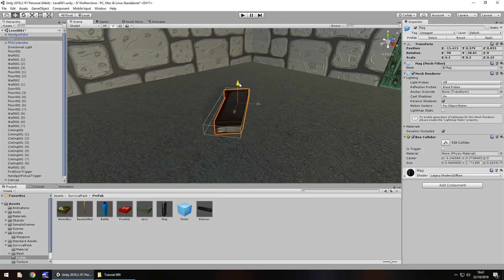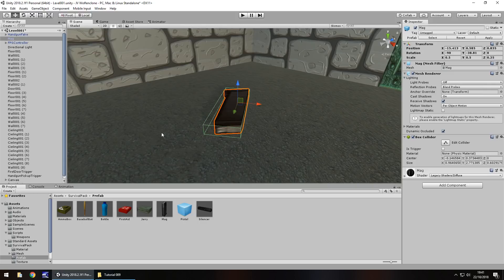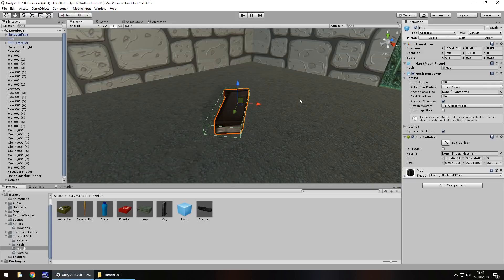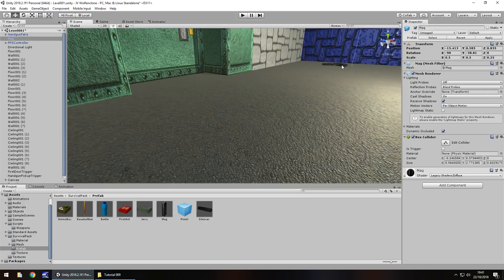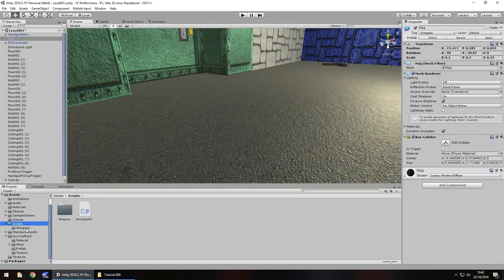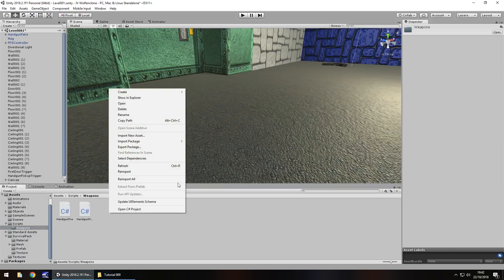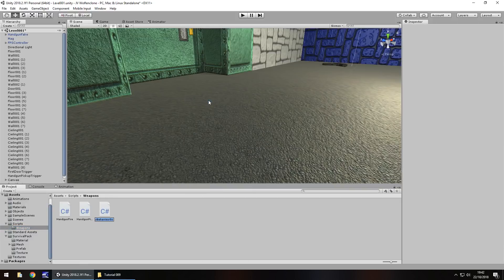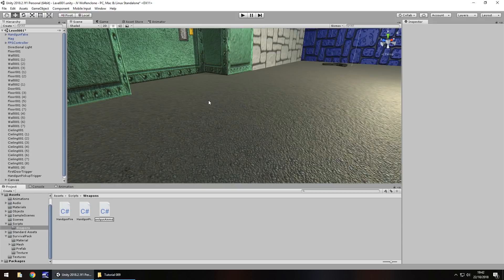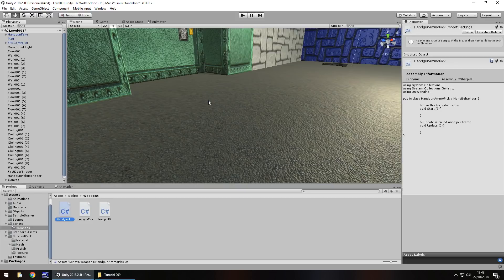So how do we make this ammo be something that we can pick up and display on screen? So this is where more UI comes into play and another script. So to do this, let's actually initialize the point of picking up this object. Now we can actually use this if we want to. It has a box collider on it already. We'll see how this pans out, but the same process will be used as we did with the gun. So let's head to our scripts folder and let's go to weapons and I'm going to right click create and c-sharp script and we'll have this as handgun ammo pick.